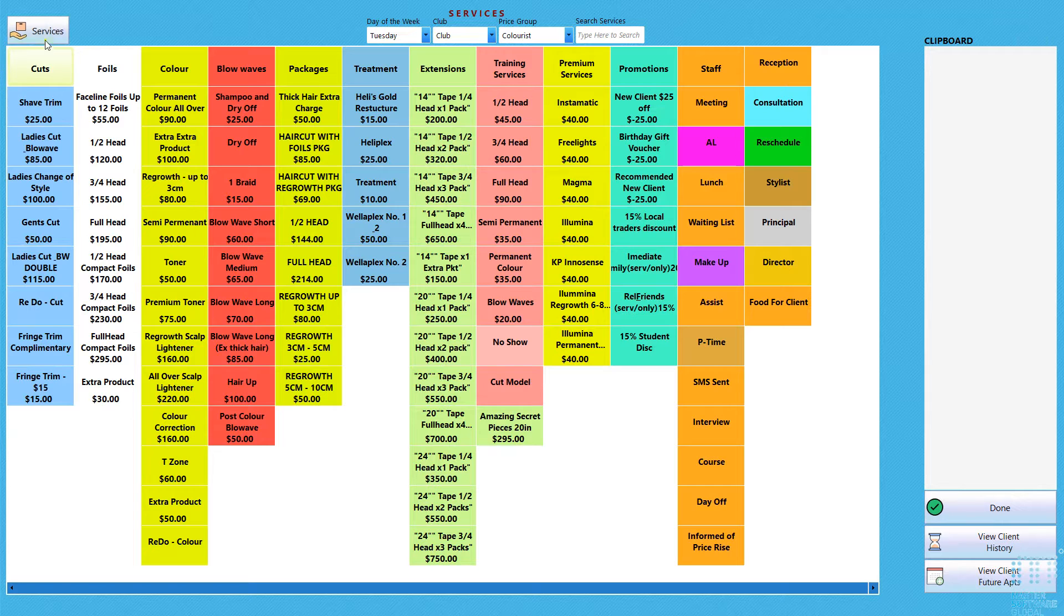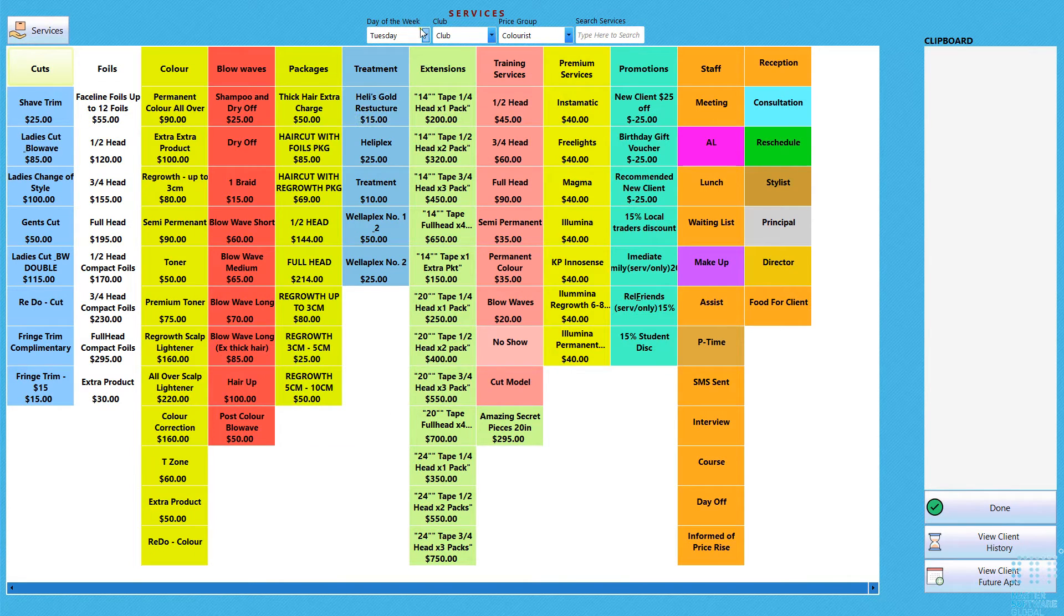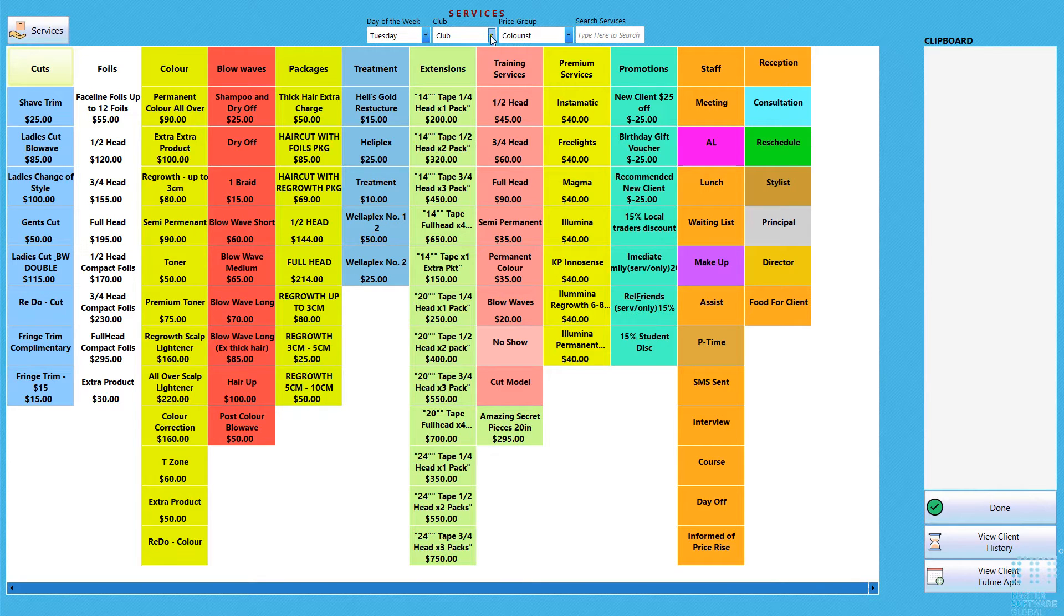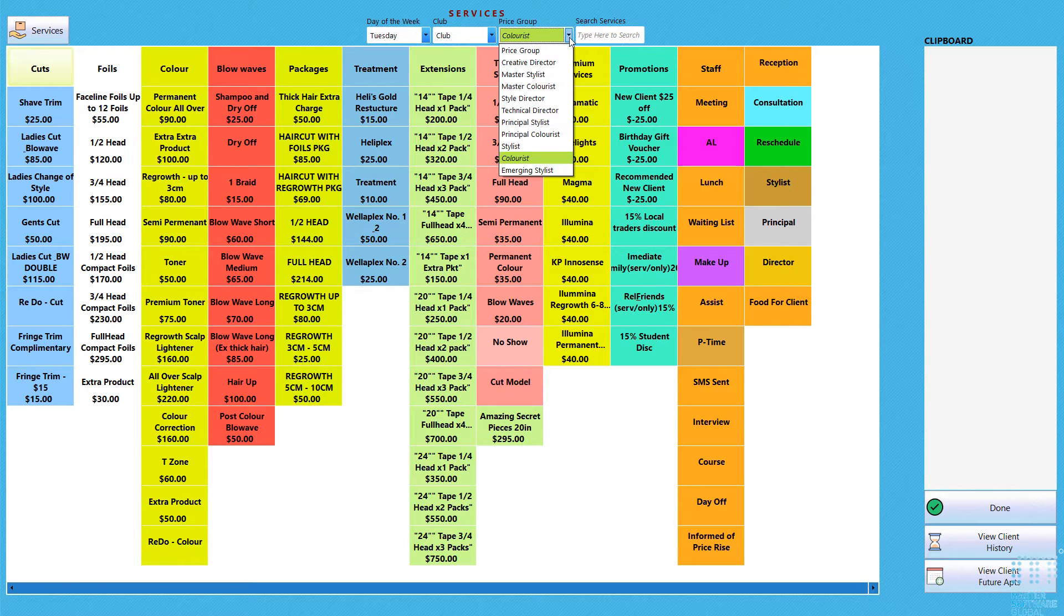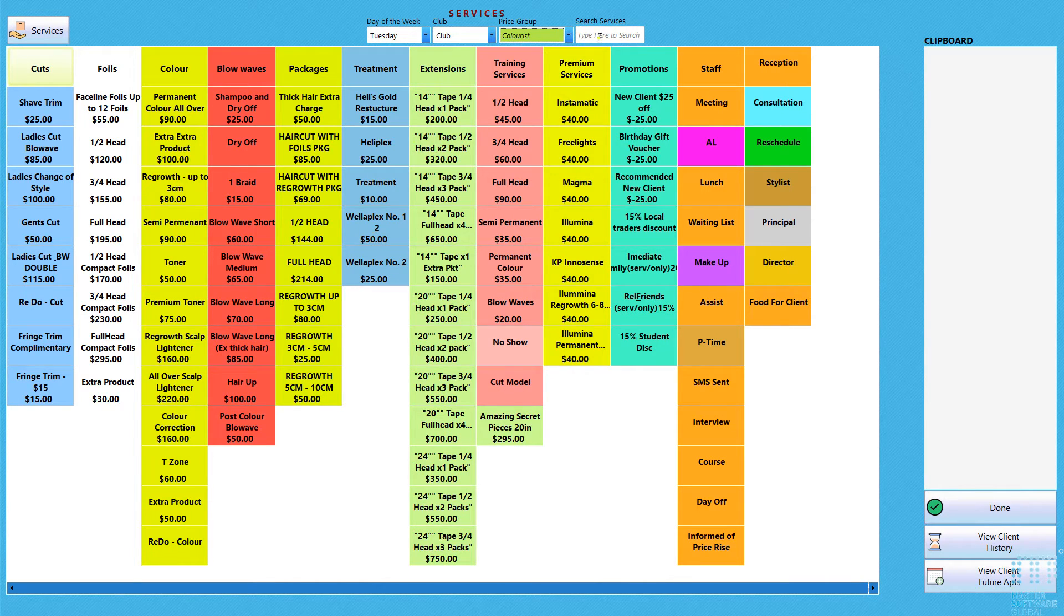This will show you when you're from the appointment book, this will only show you your services. If it's whatever day of the week it is, it'll be selected. There's clubs if you've selected a client first and you've got your pricing groups. That's all there.